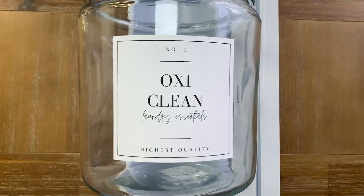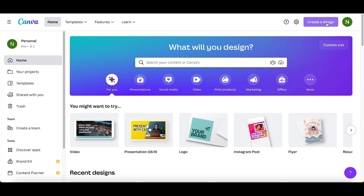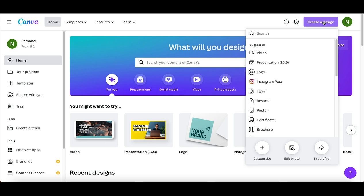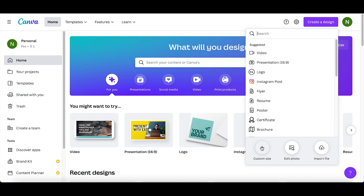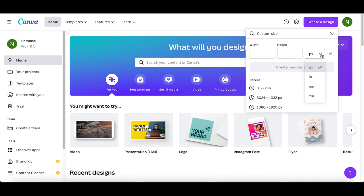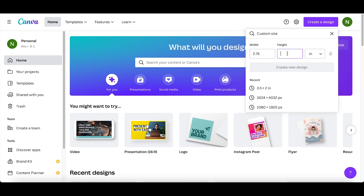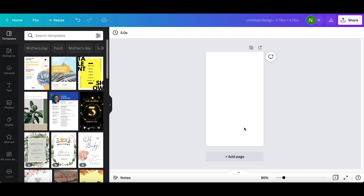First I open up Canva. In the top right corner I'm going to choose create a new design, then I choose custom size. Instead of it being in pixels, I'm going to use this dropdown to select inches. In the width area I'm going to put 2.75 and in the height area I'm going to put 4.75, then I click create new design.